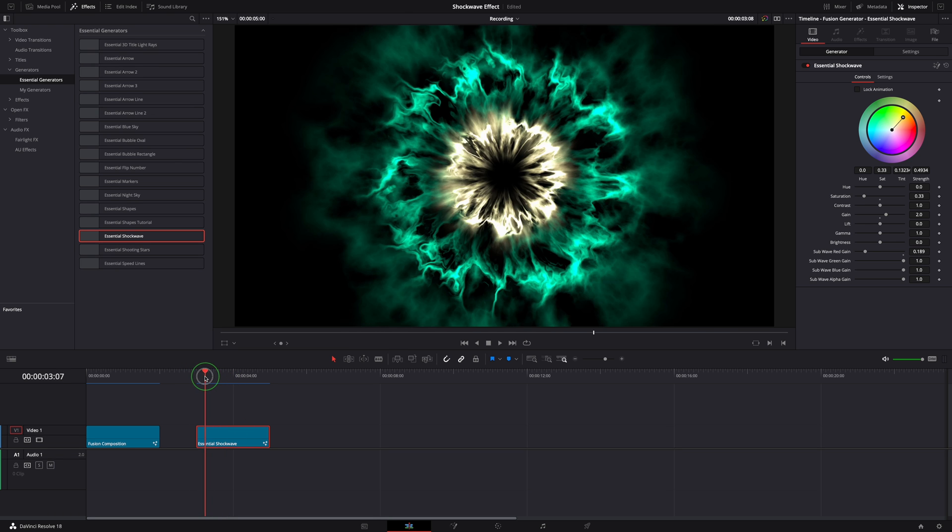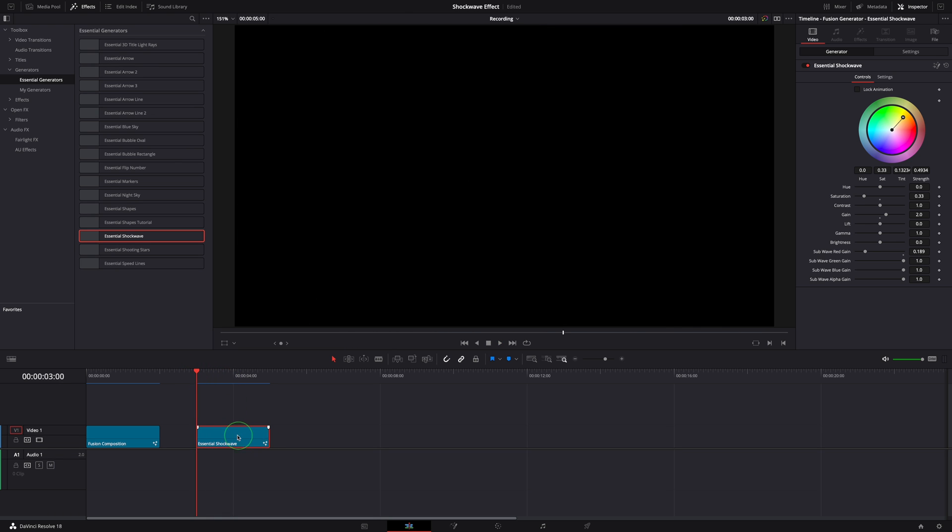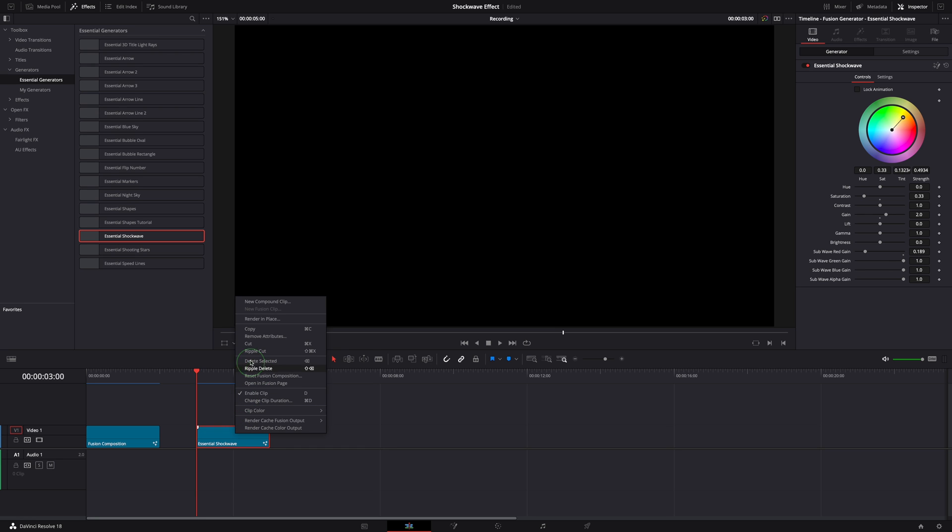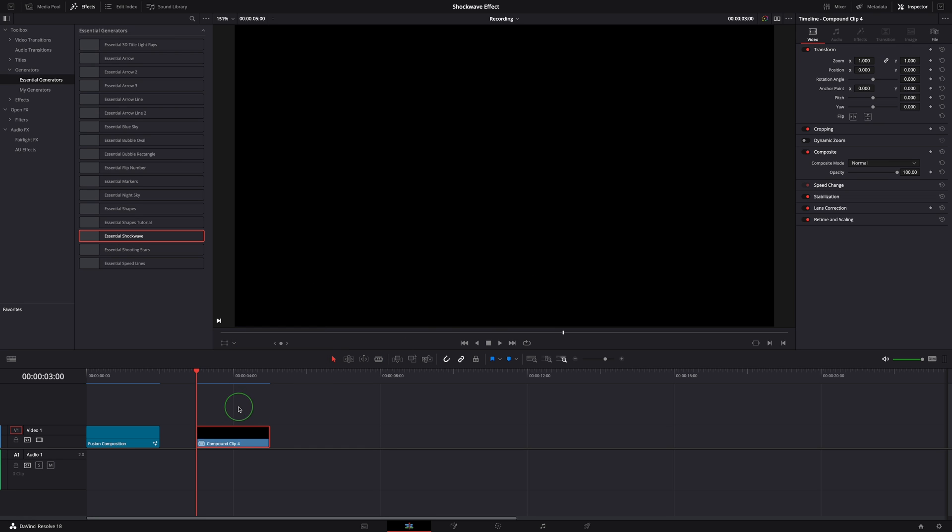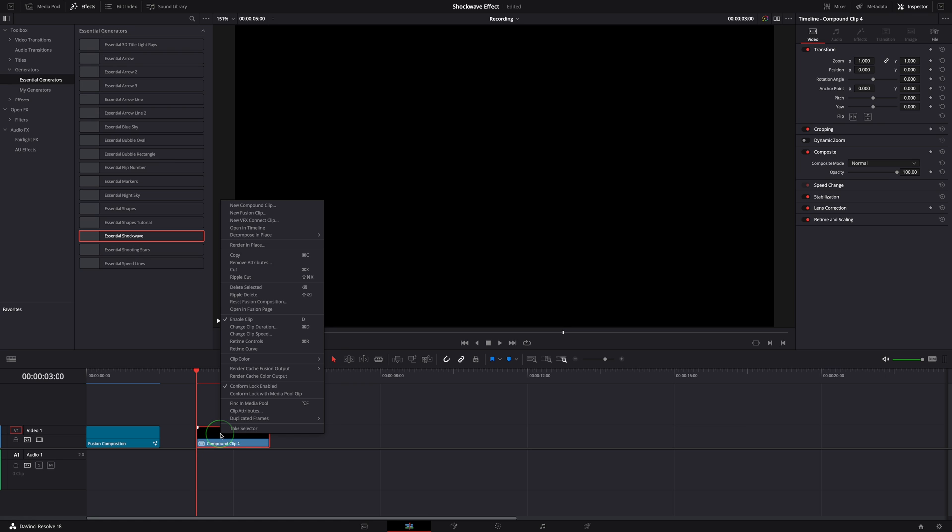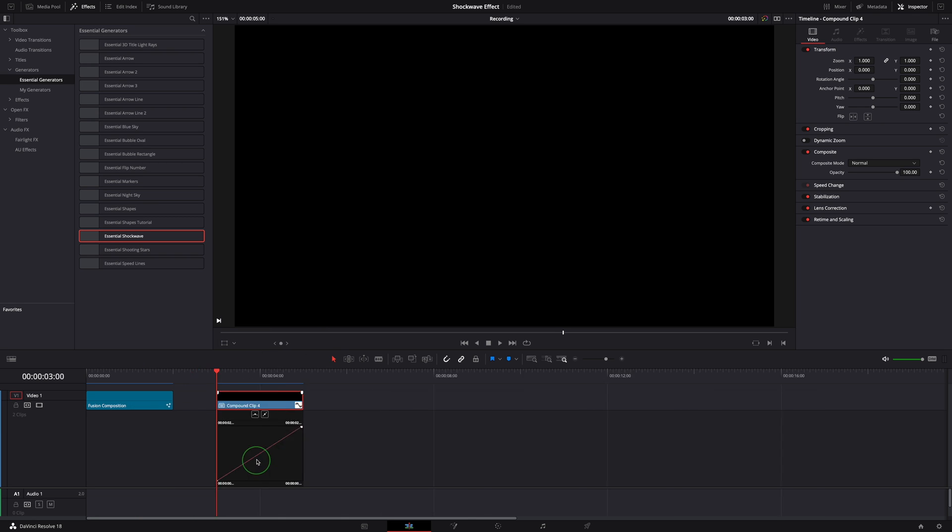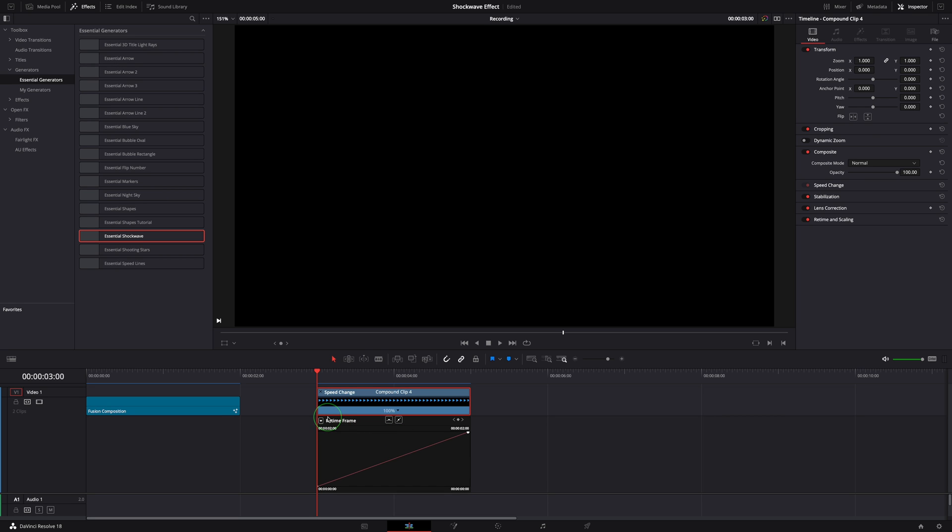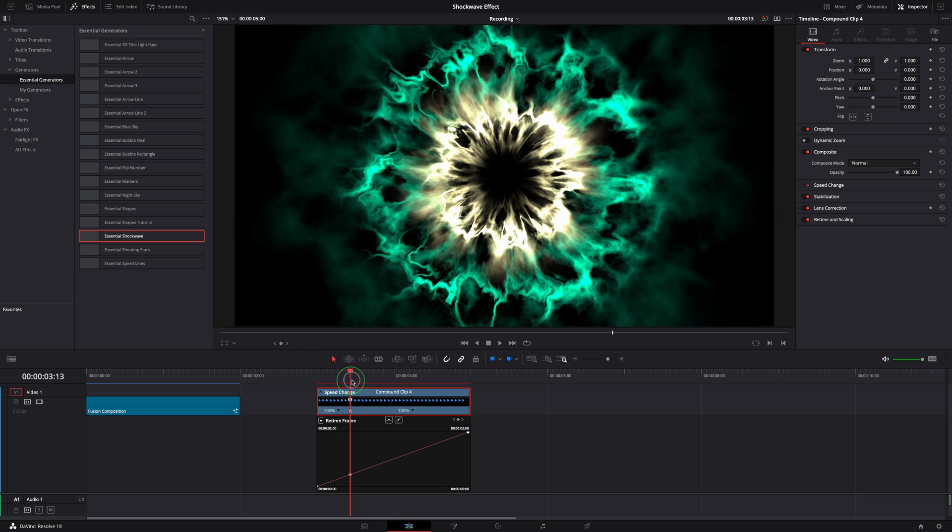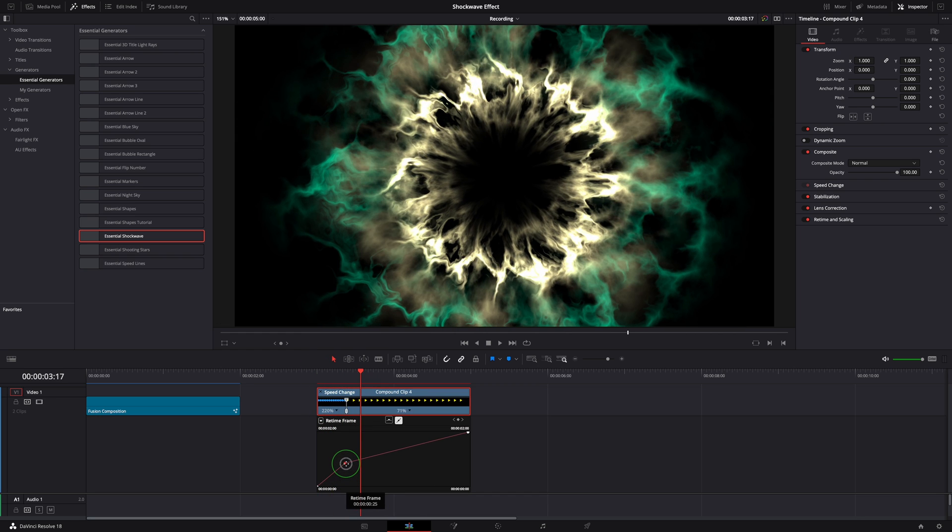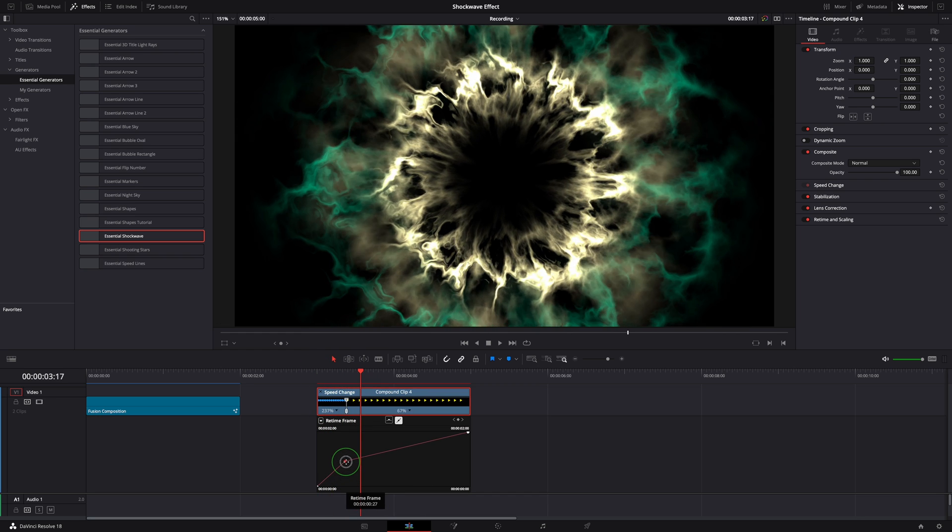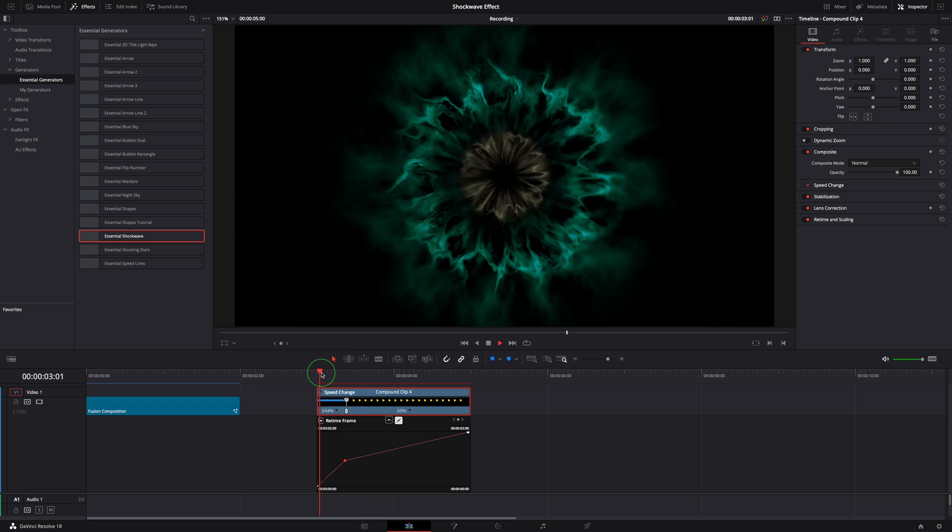Right click the clip, select new compound clip. Right click again, select retime curve to show the retime frame curve editor. We can also press Control R to show the retime controls. Hold the Alt or Option key and click the curve line to add a speed control point. Drag the point up to run the clip faster at the beginning. We can see the speed change on the retime controls above.